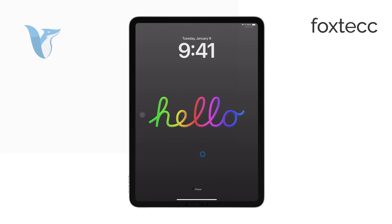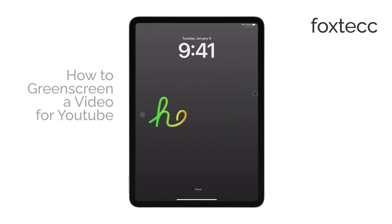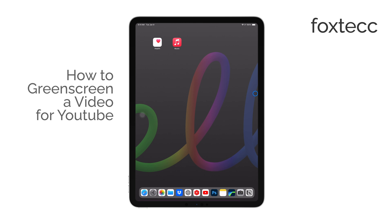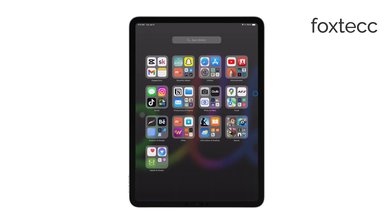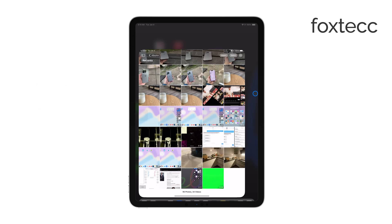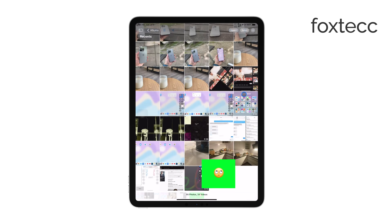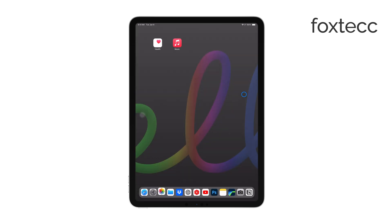Hi, I'm Ryan from Foxtech, and today I'm going to walk you through how to green screen a video on your iPad and then upload it as a YouTube short. This process involves two main steps: editing your green screen video and then uploading it to YouTube. Let's get started.